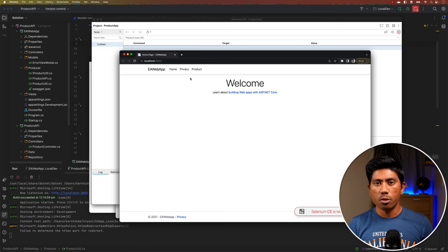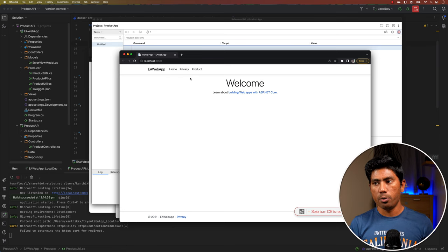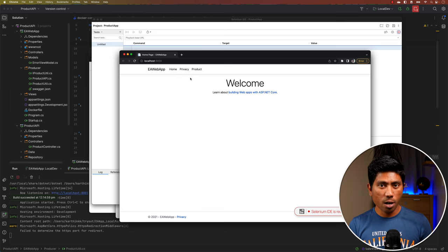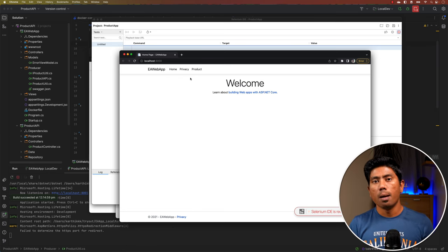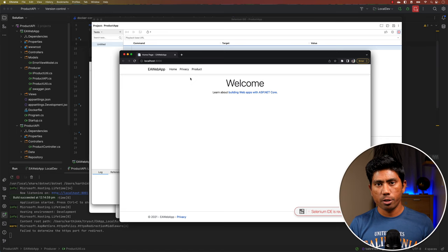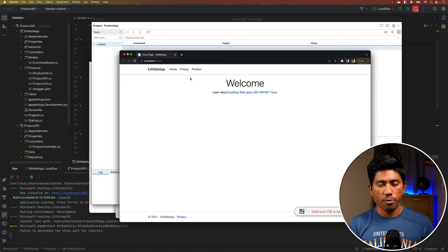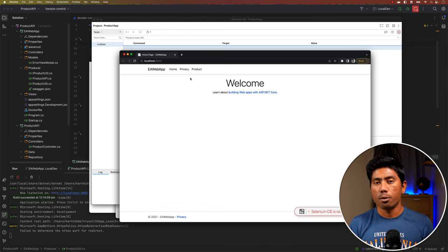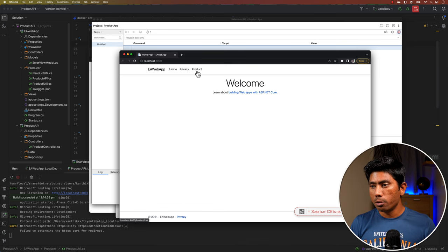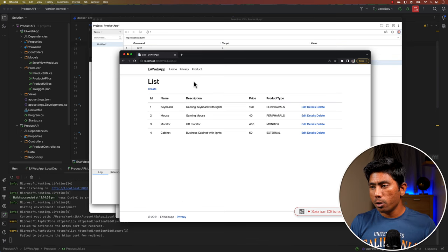The Selenium IDE is available for free as a Chrome plugin. You can install it and start recording code — it's very helpful not just to record interactions but also to generate interaction code in any language you're looking for, such as Selenium C#.